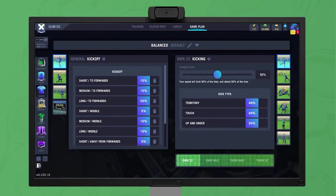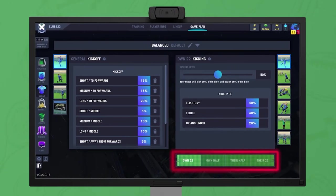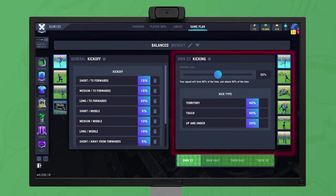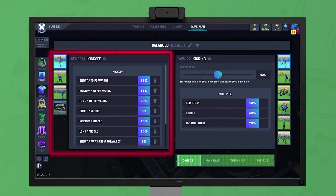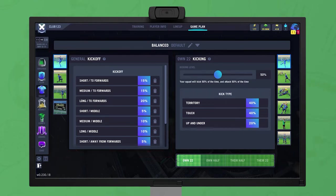For tactical game planning, the pitch is divided into four zones. On the right are the available zoned options, and on the left are the available general options, which are used regardless of what zone the ball is currently in. We'll go through all the available options, starting with the general ones.